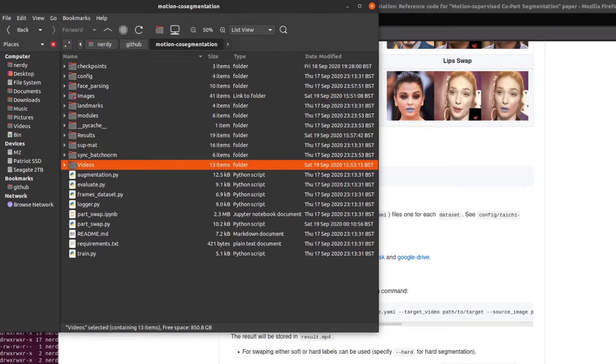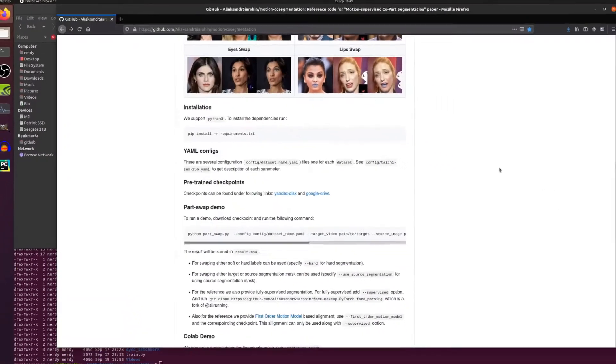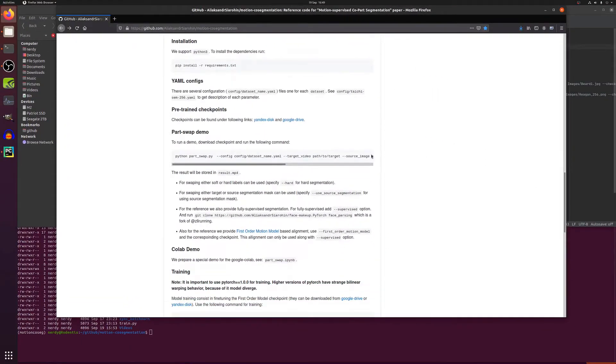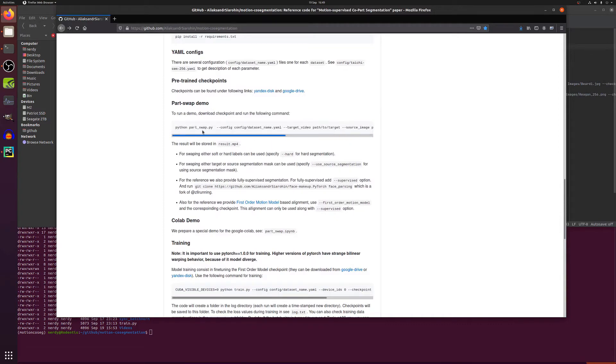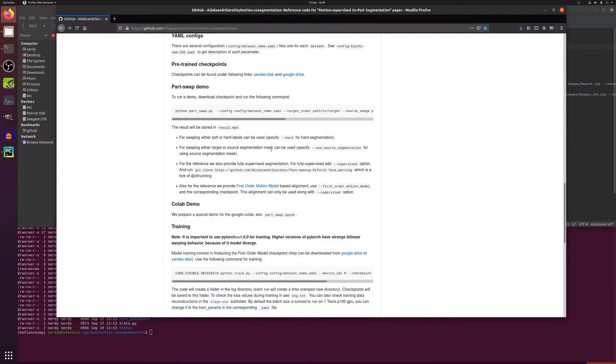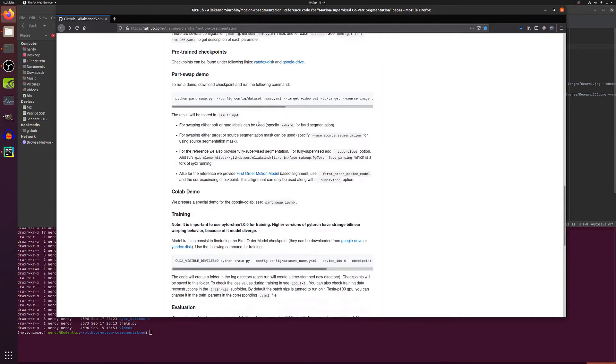Now running it is as simple as just this one command here, part_swap.py with loads and loads of different options in there. So let's have a look at some of these. Now we've got --hard there for hard segmentation, you probably won't want to use it. Have a look, depends what you want your video to come out like.